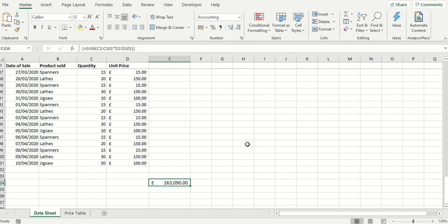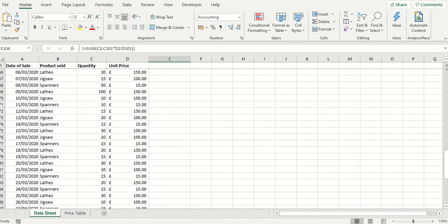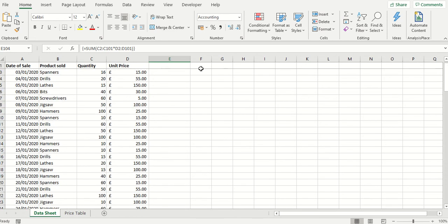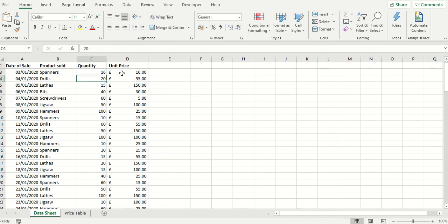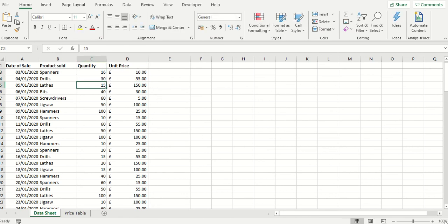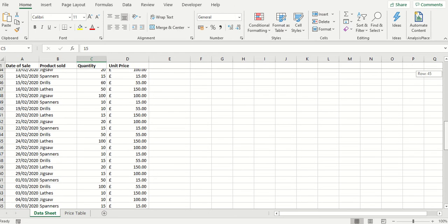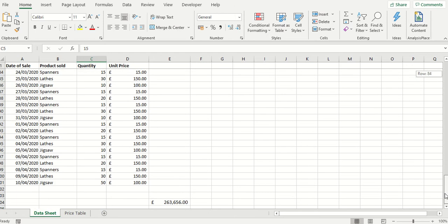There's no problem with having the formula down in this cell E104, but of course if I make a change at the top from a price of say £15 to £16, or for a quantity of 20 to 30, it's clearly going to change the answer at the bottom. I've got to keep scrolling down to find out what the new answer is.